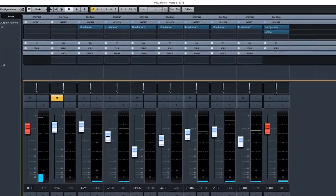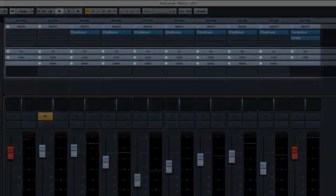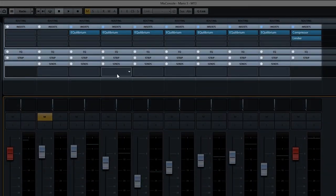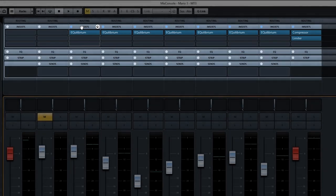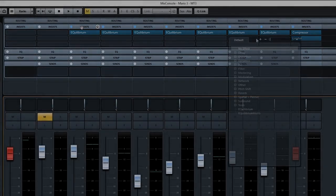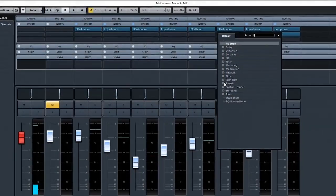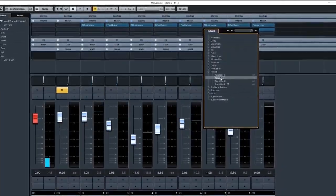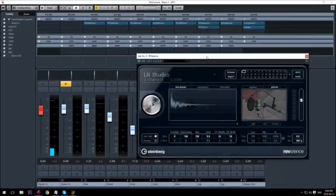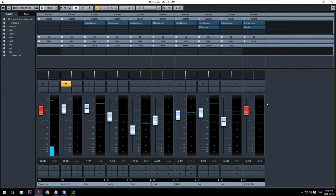Up above each track fader, you should see some boxes marked Inserts and Sends. Those are the two main ones that we'll use. Inserts are appropriately named. An insert is anything that you might want to insert into the track, like an audio effect, a compressor, or an EQ plugin. Note how the reverb effect I place in the insert box affects only the track that it's applied to.